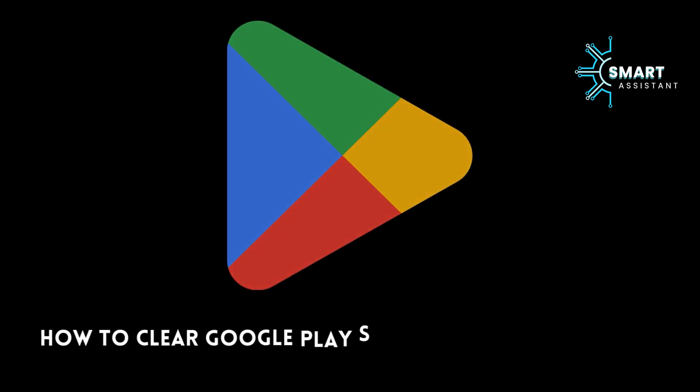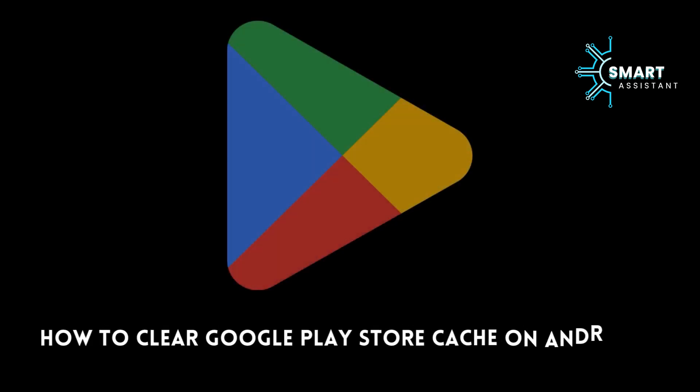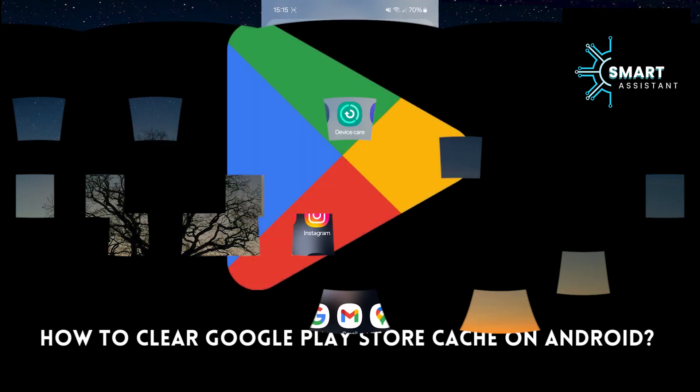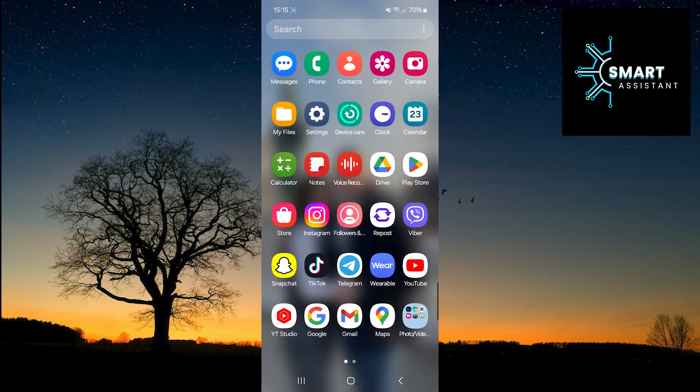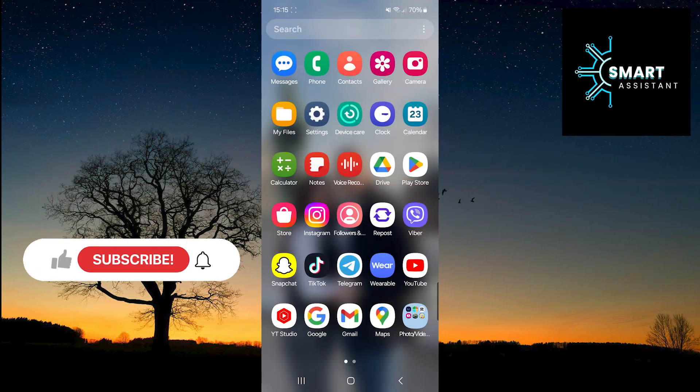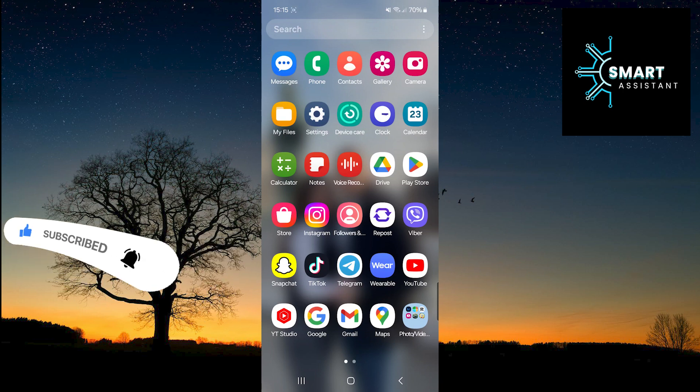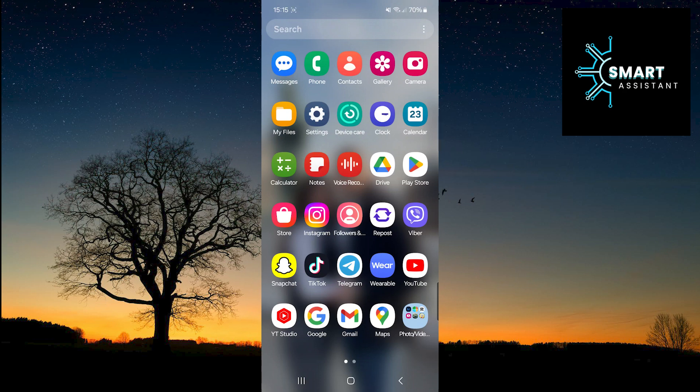Welcome back. In this step-by-step guide, I will teach you how to efficiently clear the cache memory of the Google Play Store, free up space on your device, and improve its performance. Follow my steps to learn how to easily perform cache memory cleanup and optimize the operation of your Android device.